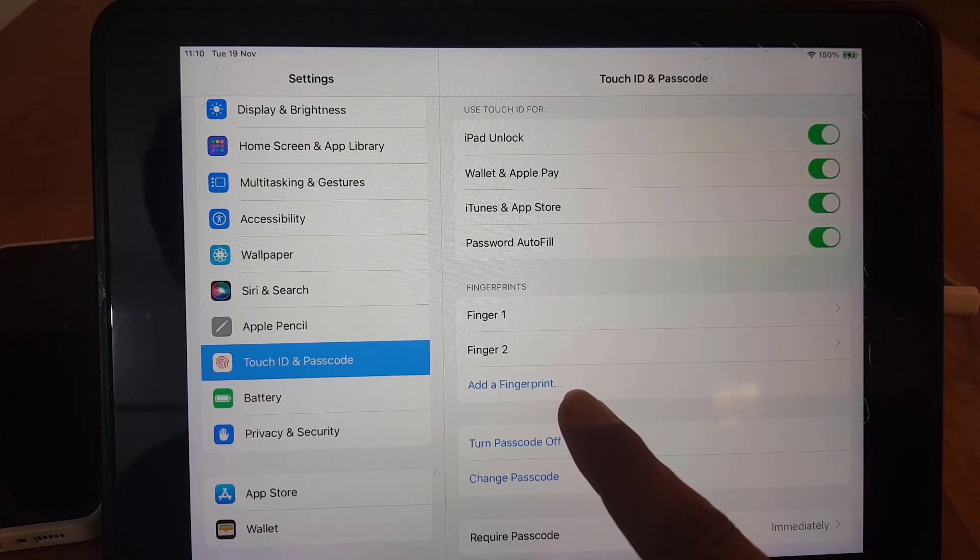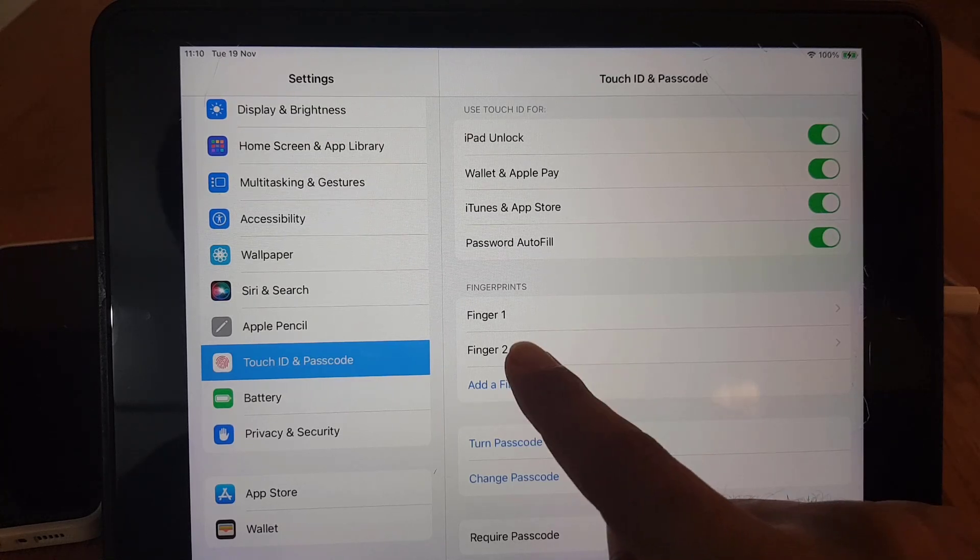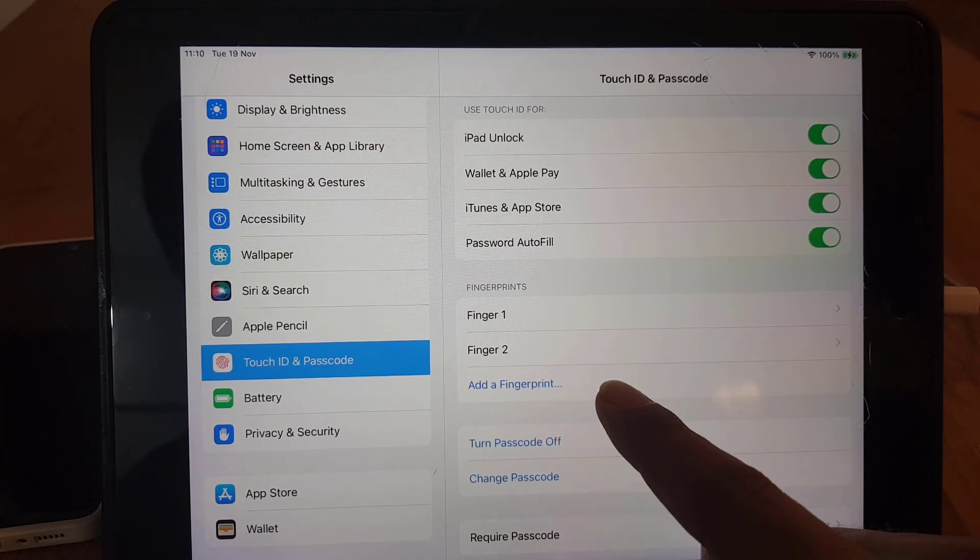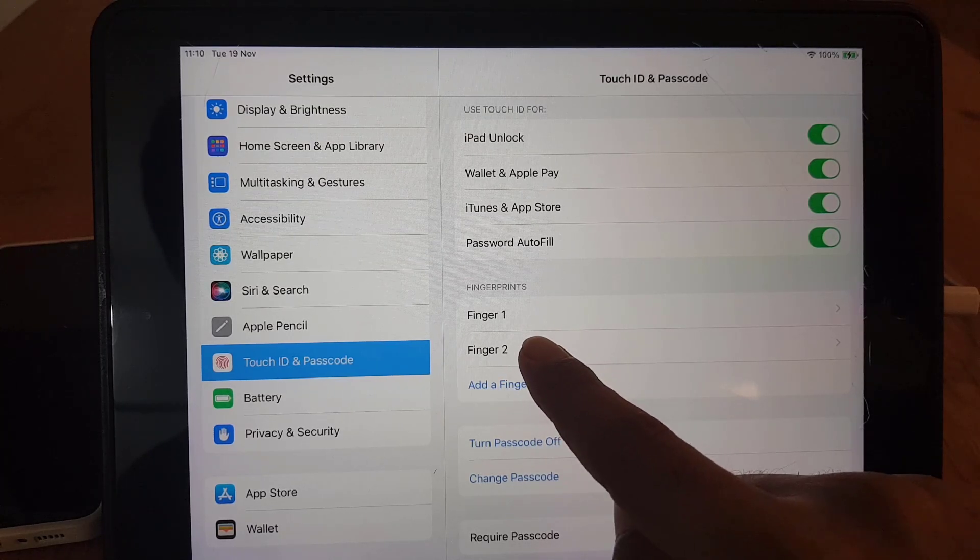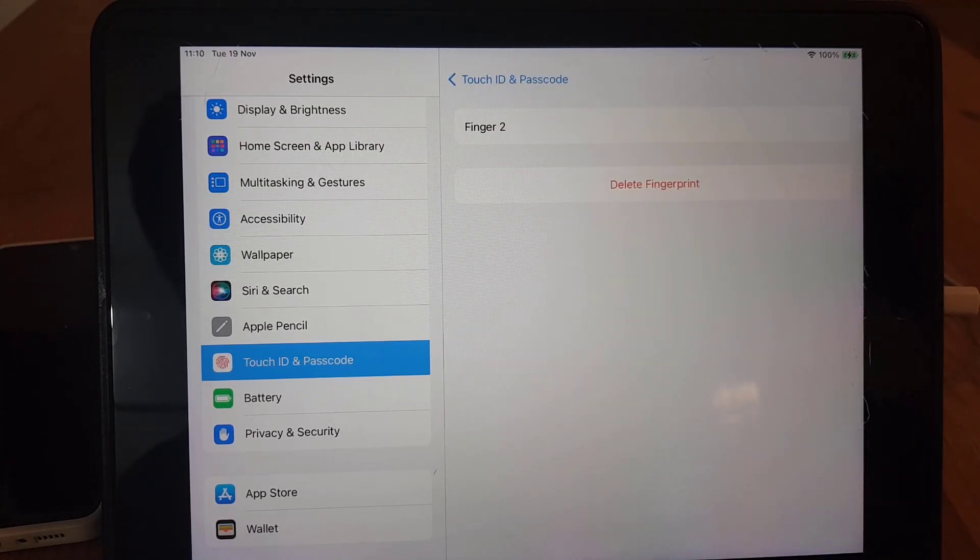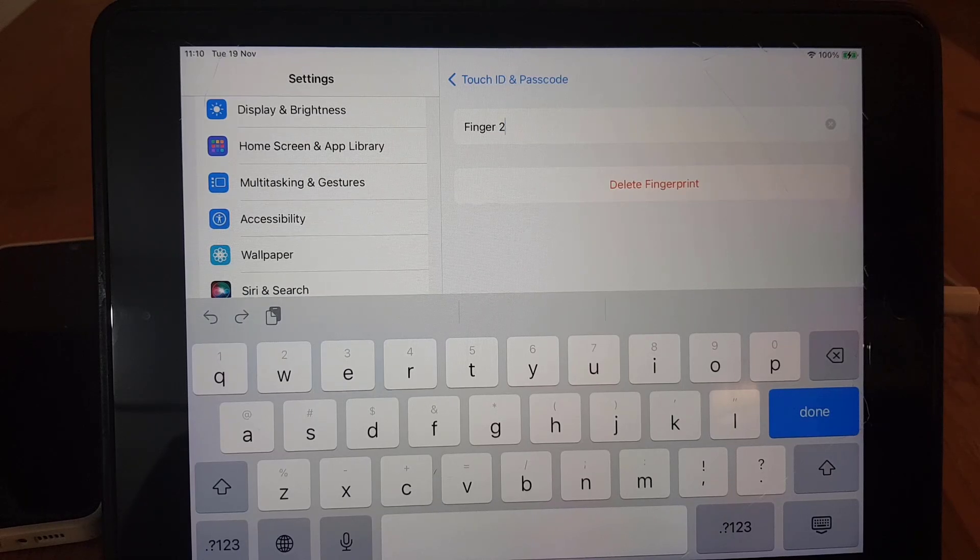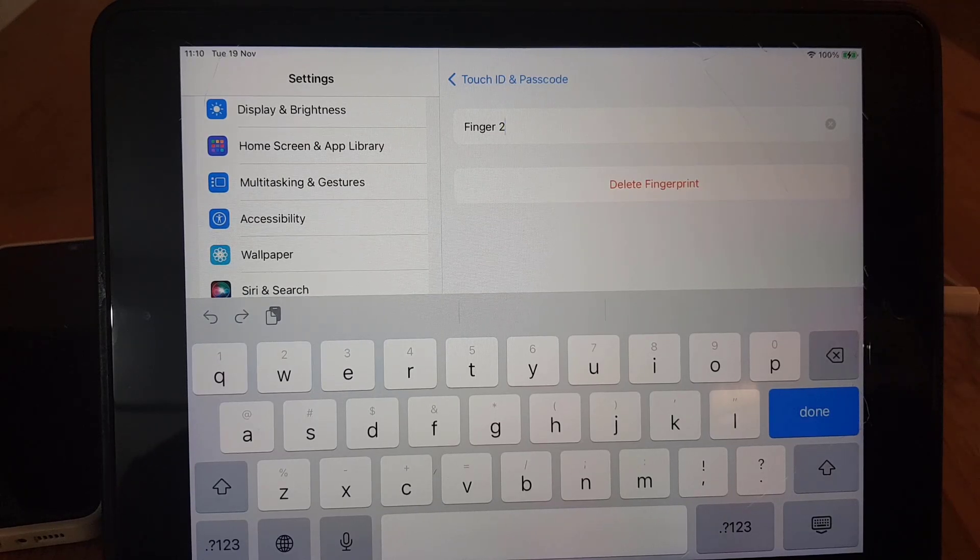So once you tap on here as you can see two fingers are registered, Finger 1 and Finger 2. Suppose I want to remove Finger 2.